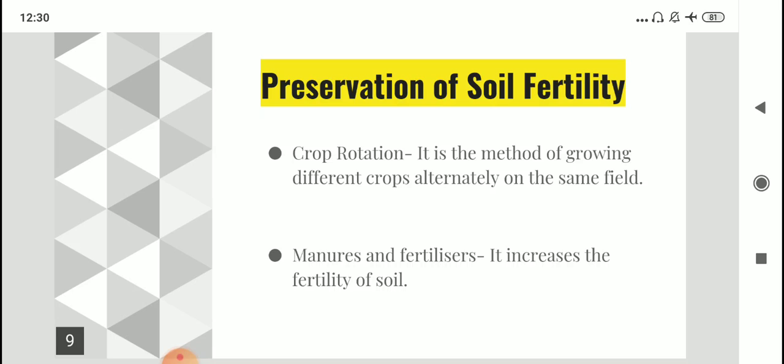To preserve soil fertility, one method is crop rotation. It is a method of growing different crops on the same field in different seasons in an alternate manner. Growing only one type of crop every time exerts pressure on the soil and causes the same nutrients to be depleted repeatedly, making the soil lose essential nutrients. But by rotating and changing the variety of crops, you help preserve soil fertility. Especially after one or two crops, planting legumes helps maintain the nitrogen level of the soil.